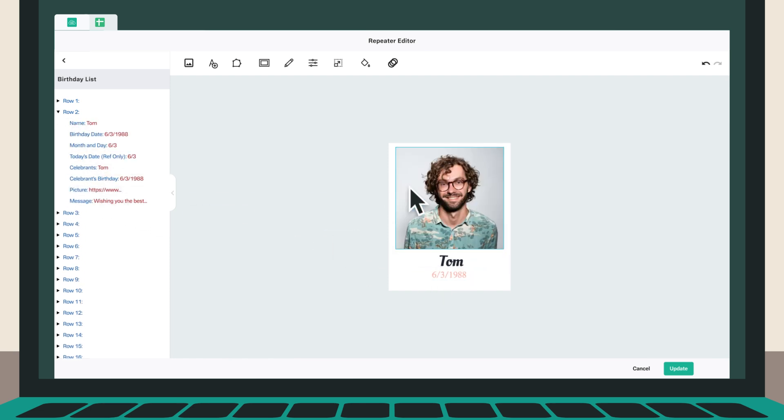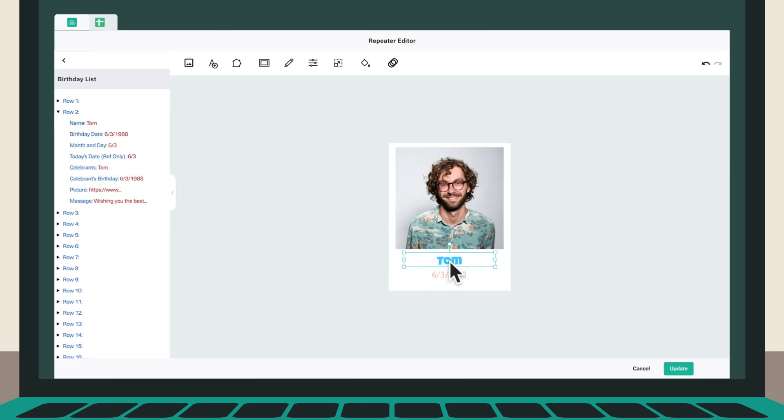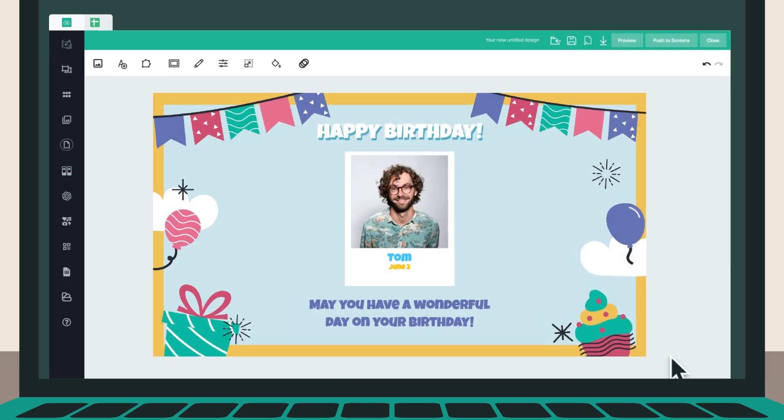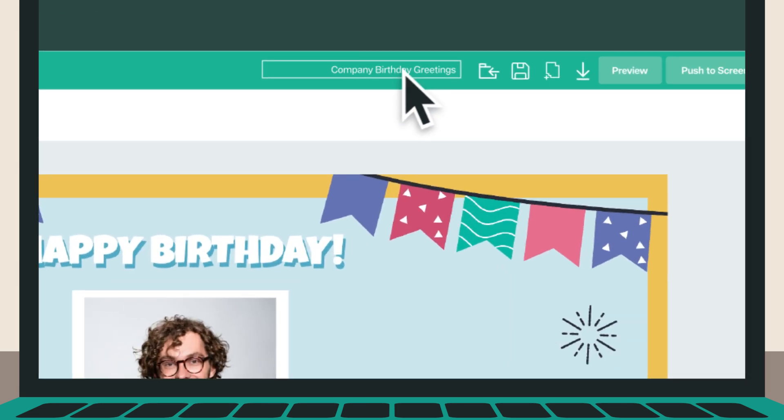Position the data fields, customize the text, colors, and other elements to match your theme. Don't forget to add a name to your designs, and then hit the Save button.